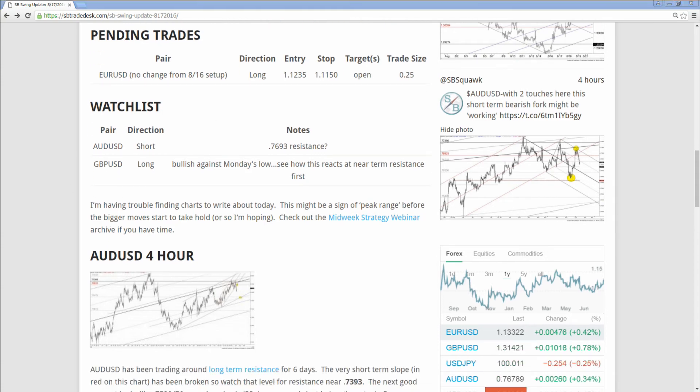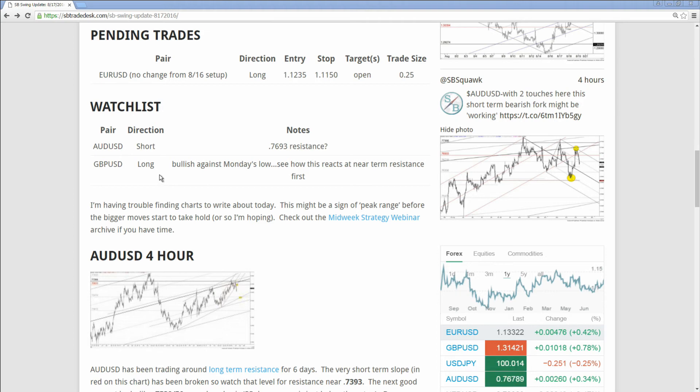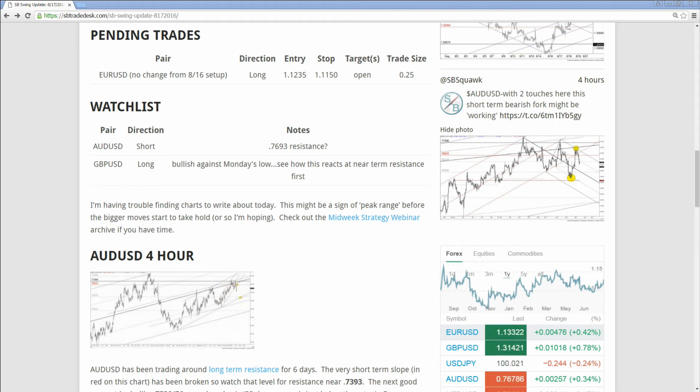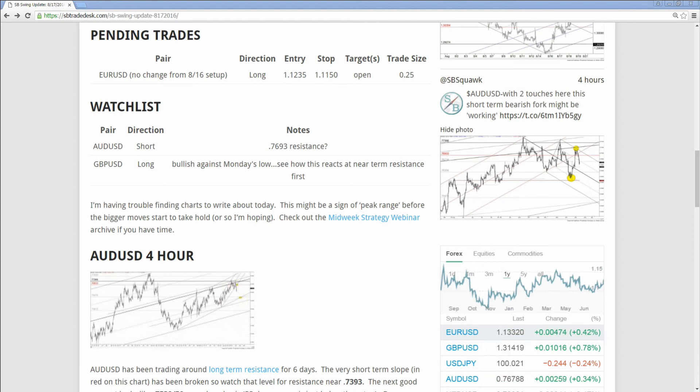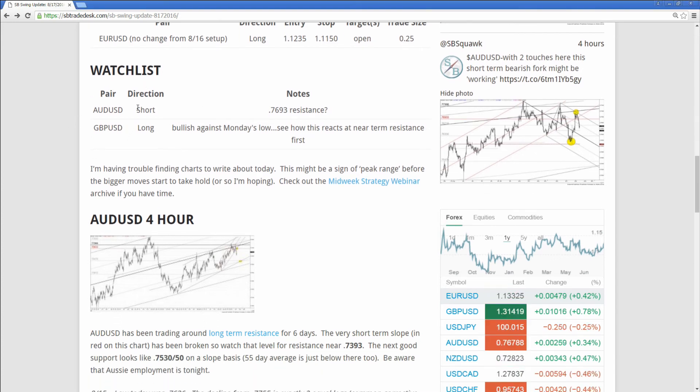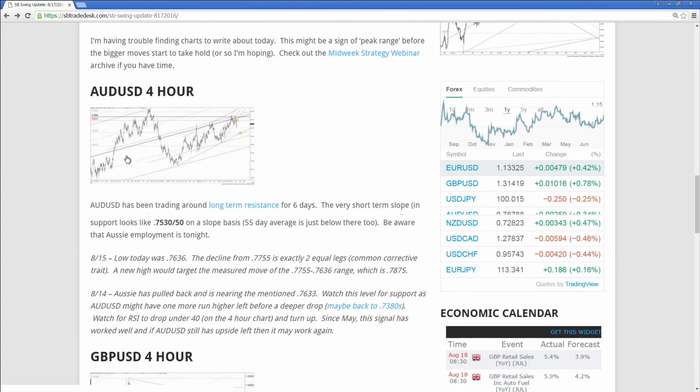You've also got the watch list. Now the watch list markets are those where I envision an entry for the next one to two days, and you might have a brief note here on why I might want to do that trade. Obviously, I'm going to have opinions on many more markets than one or two, but if I can't see specific conditions for an entry in the next one to two days, that market won't be included in the watch list.